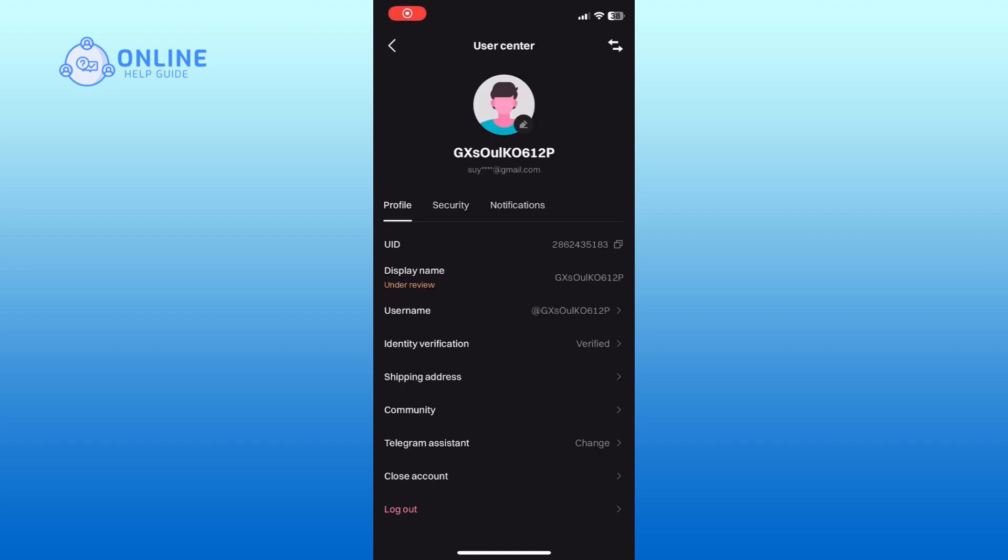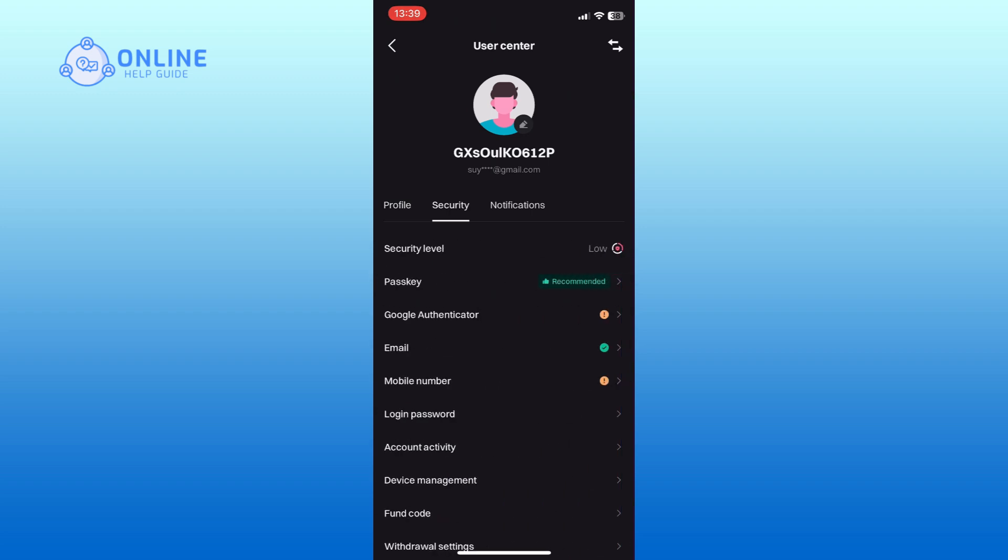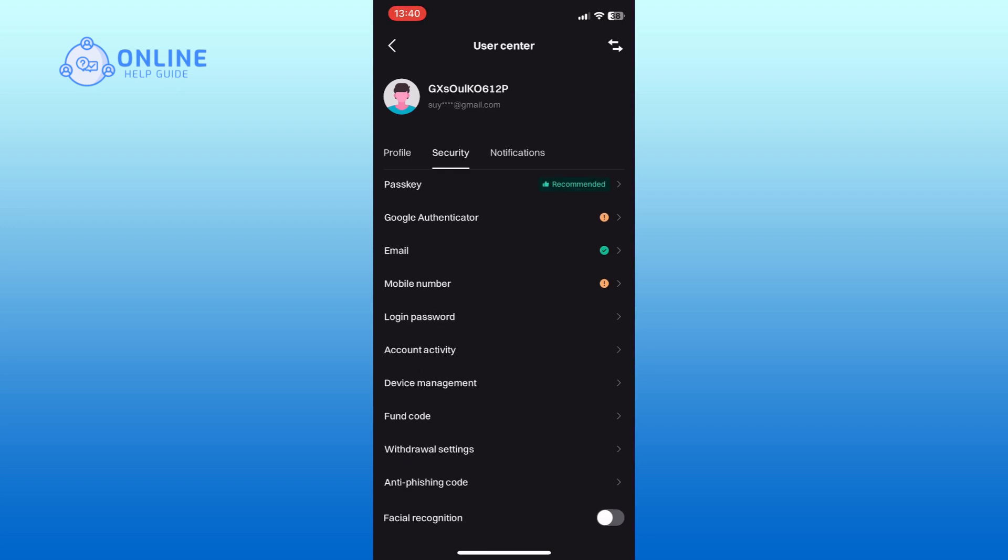Now go to the security section. Here, scroll down and find the facial recognition option. Once you find it, tap on the toggle switch right beside it and turn it on.